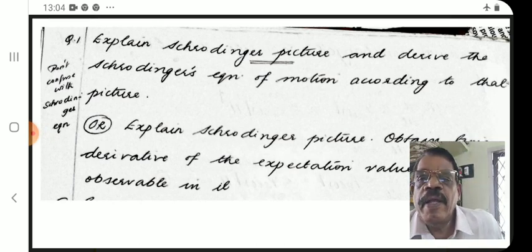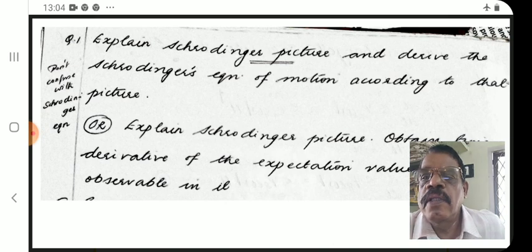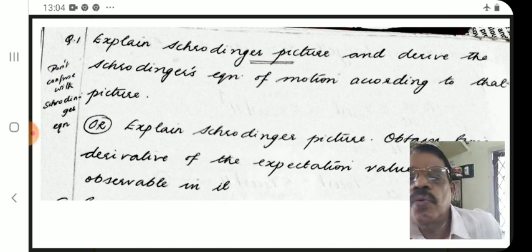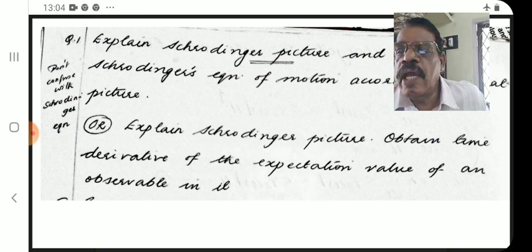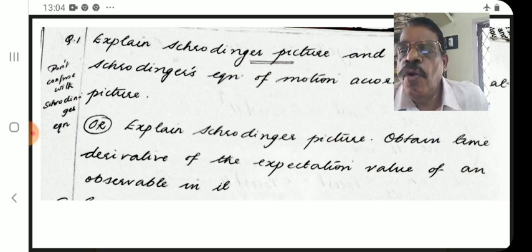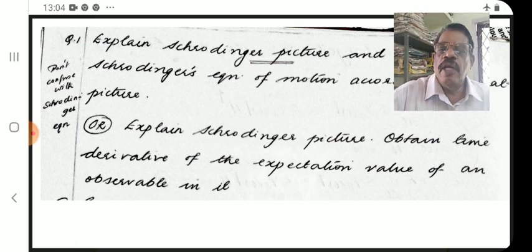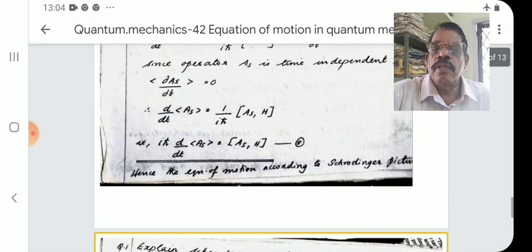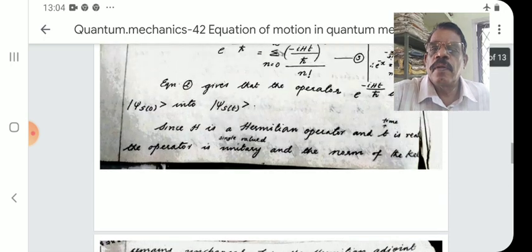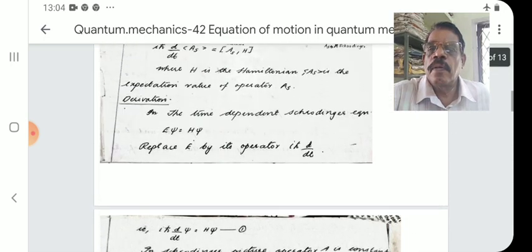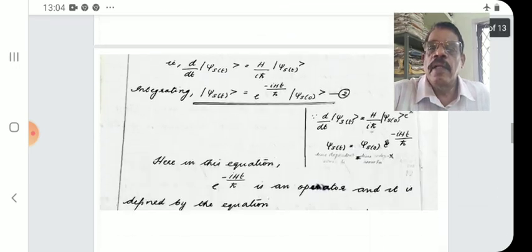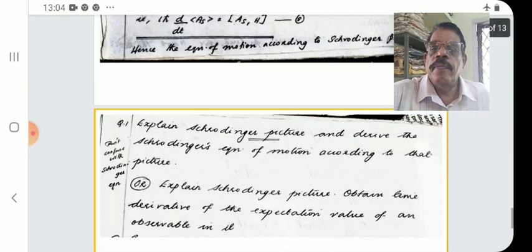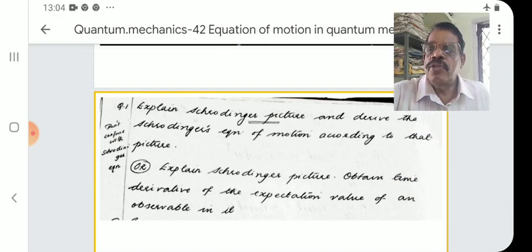This is an important question for your examination. The question can be: 'Explain the Schrödinger picture and derive the Schrödinger equation of motion according to that picture,' or 'Obtain the time derivative of the expectation value of an observable in the Schrödinger picture.' That is all for the 42nd lecture. Thank you very much.